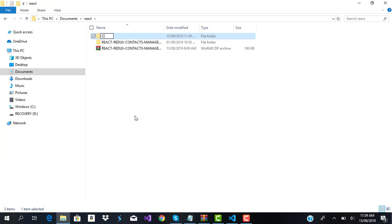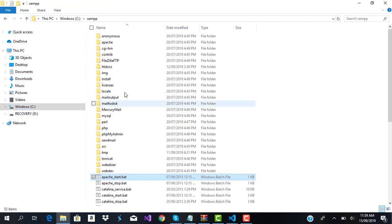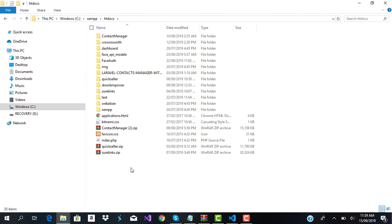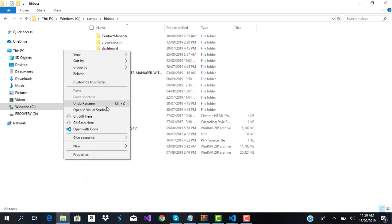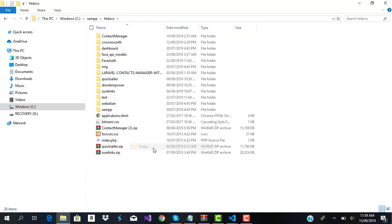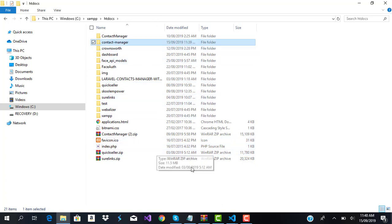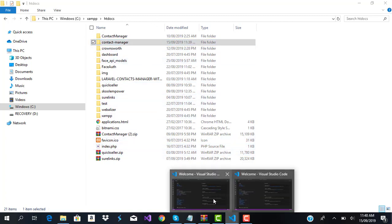Let's keep it lowercase 'contact-manager'. And now let's create a Laravel application folder in my htdocs folder and also call it 'contact-manager'. All right, so now that we have created both folders, I'm going to get into VS Code.